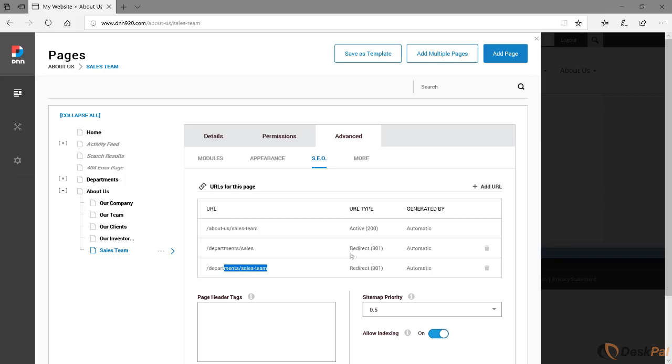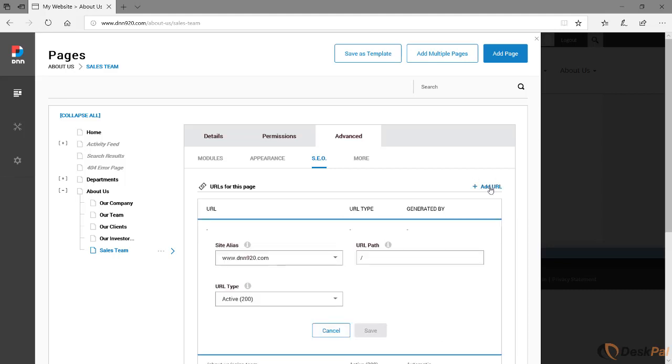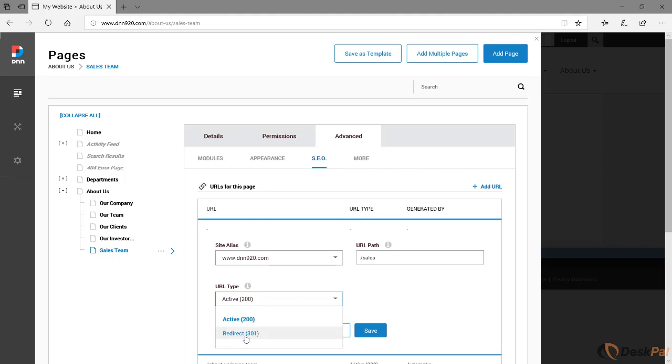So you can create as many redirects as you want. You can keep adding here. Actually, here's an example: let's say that you want a shortcut to the sales team page. Maybe you just want a URL to be slash sales. So you can just click on add URL, you can add just sales here, and don't make it active, make it a redirect. Because the sales page will be accessible by slash sales, however it will automatically redirect to the current location.